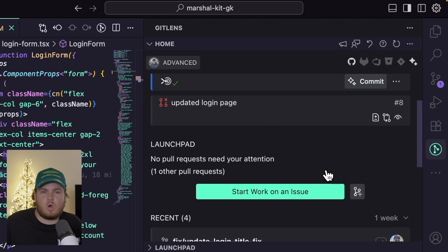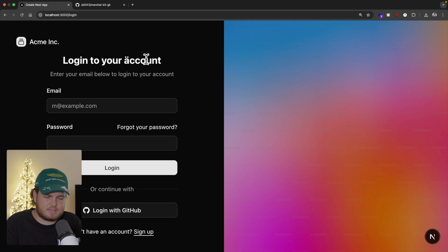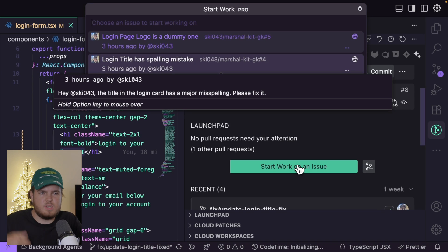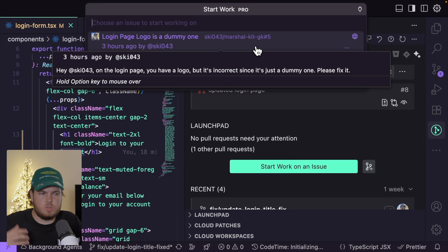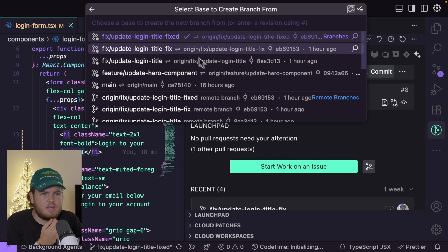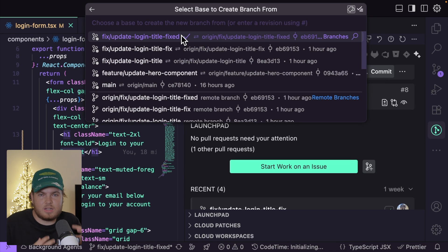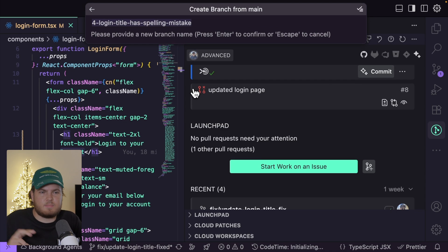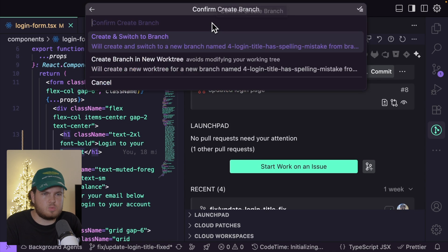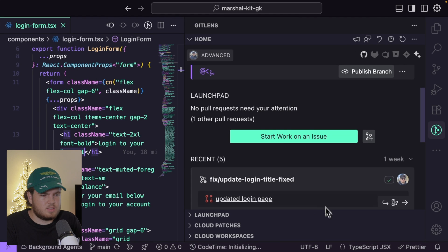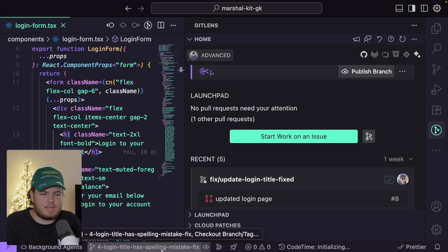Now I want to first work on an issue — the same login text issue from earlier. Going back to the launch pad, I can click on start work on an issue. This opens a new window with my two issues synced from GitHub. I select the 'login title has a spelling mistake' issue. It asks me to select a base branch — I'll select main — and it will instantly create a new branch. I'll create and switch into that branch.